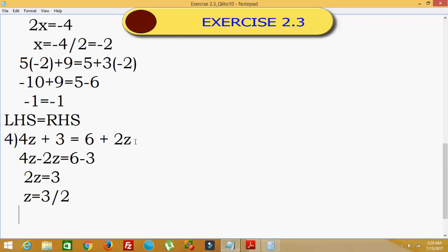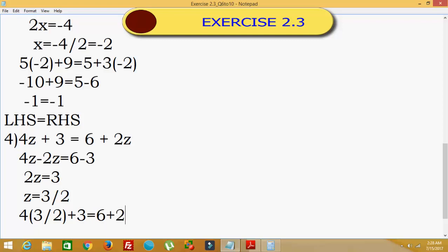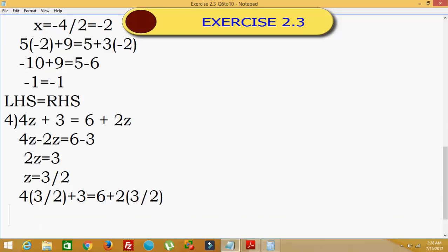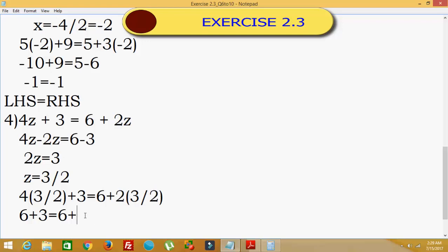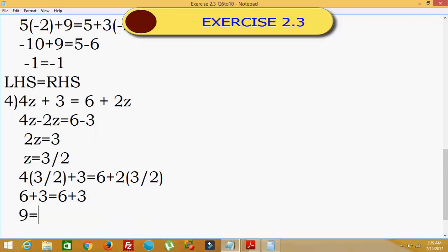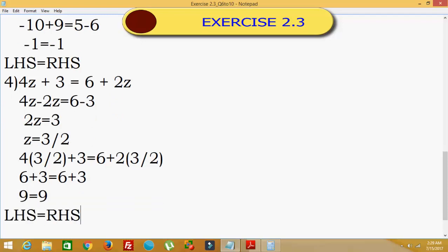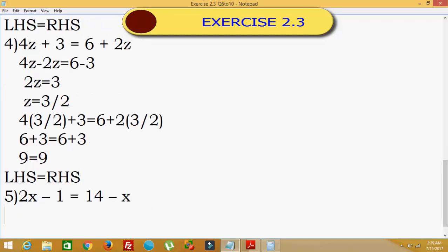Substituting z = 3/2 in the original equation: 4 into 3/2 plus 3 equals 6 plus 2 into 3/2. So 4 into 3/2 is 6, plus 3 equals 9. And 6 plus 2 into 3/2 is 6 plus 3, which also equals 9. Hence LHS equals RHS.